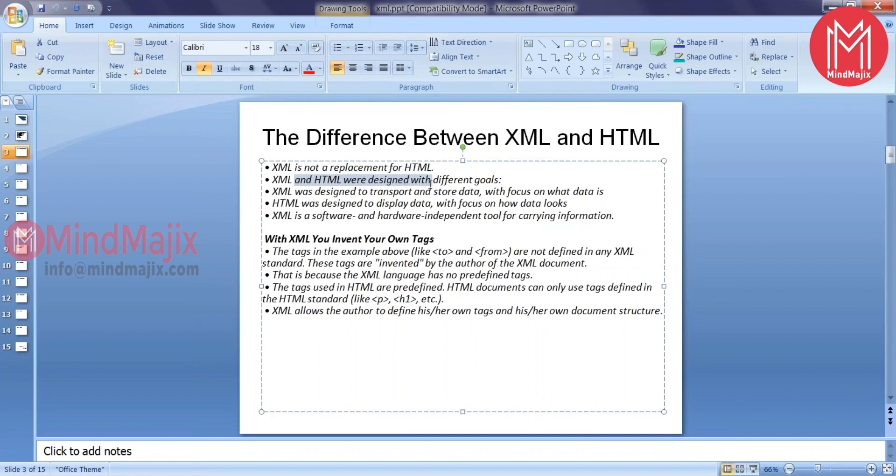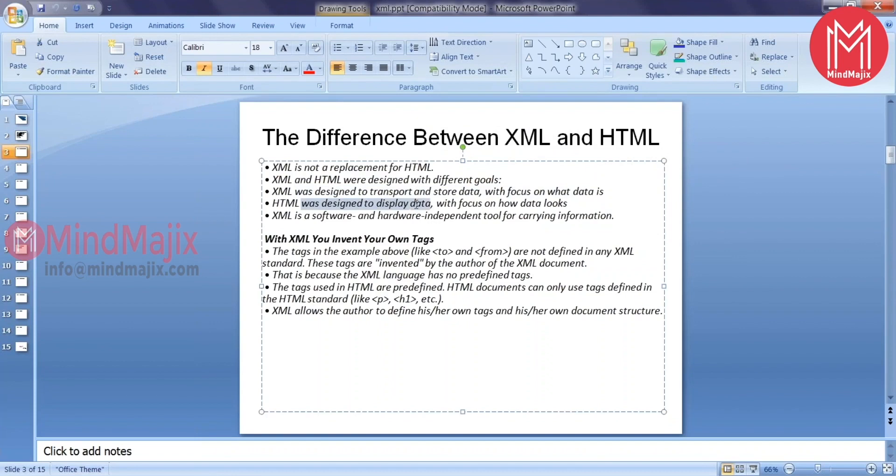These two are designed for two different goals. XML was designed to transport and store the data with the focus of what the data is all about, whereas HTML was designed to display the data with the focus of how that data should look like. XML is a software hardware independent tool for carrying the information.